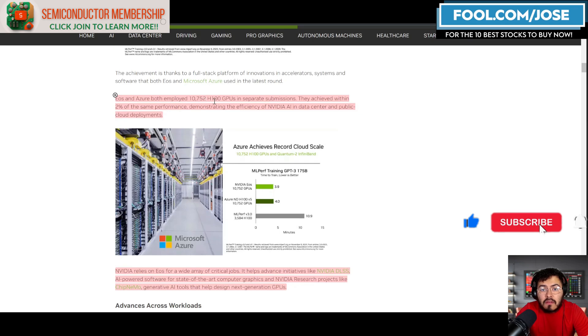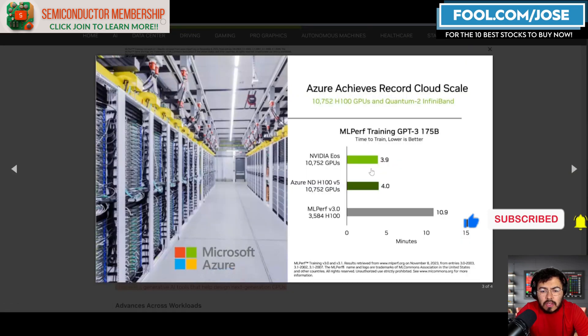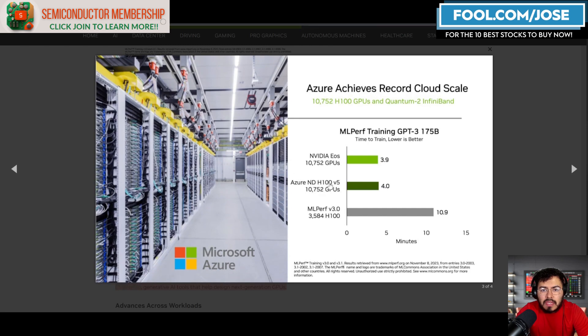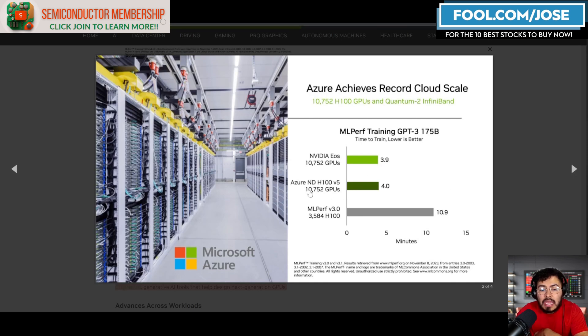Like I was just talking about, the EOS and Microsoft's supercomputer both employed the same amount of H100 GPUs. If we took a closer look at the benchmark, NVIDIA actually showed us the NVIDIA supercomputer did it in 3.9 minutes and Microsoft did it in roughly four minutes.